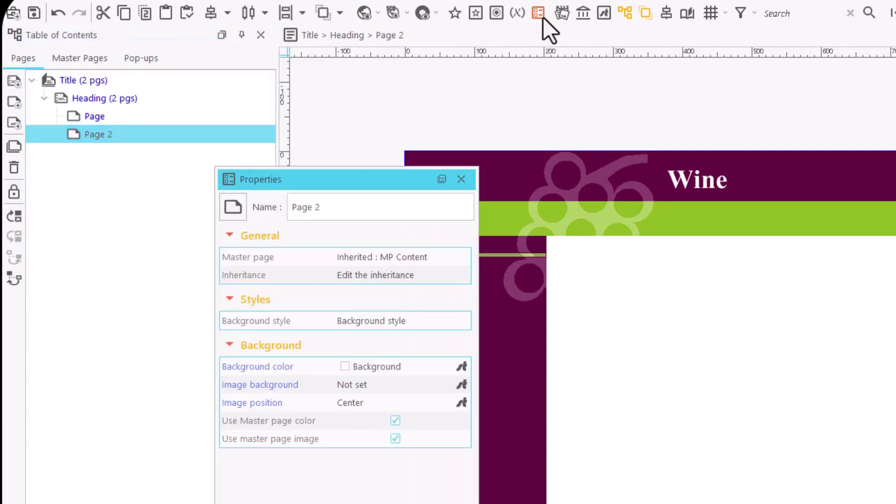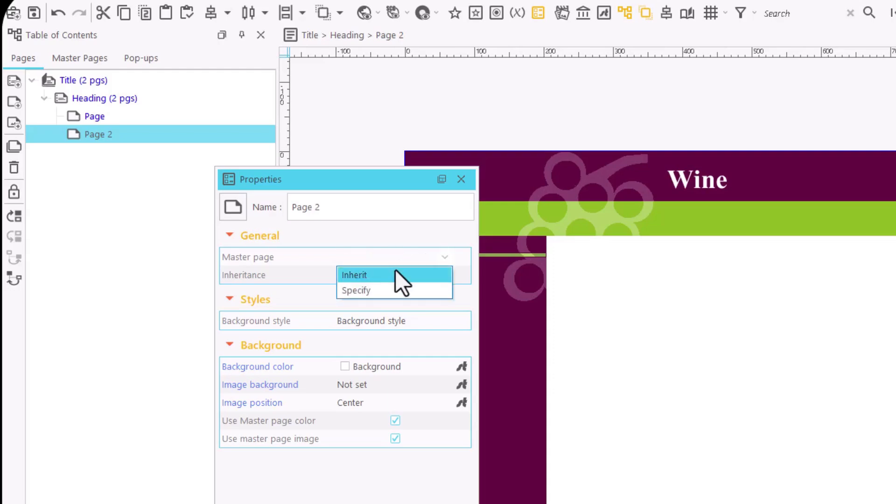If we click on the Master Page field in the Properties area, there are two options: Inherit and Specify. By default, pages inherit the master page associated with the main heading.